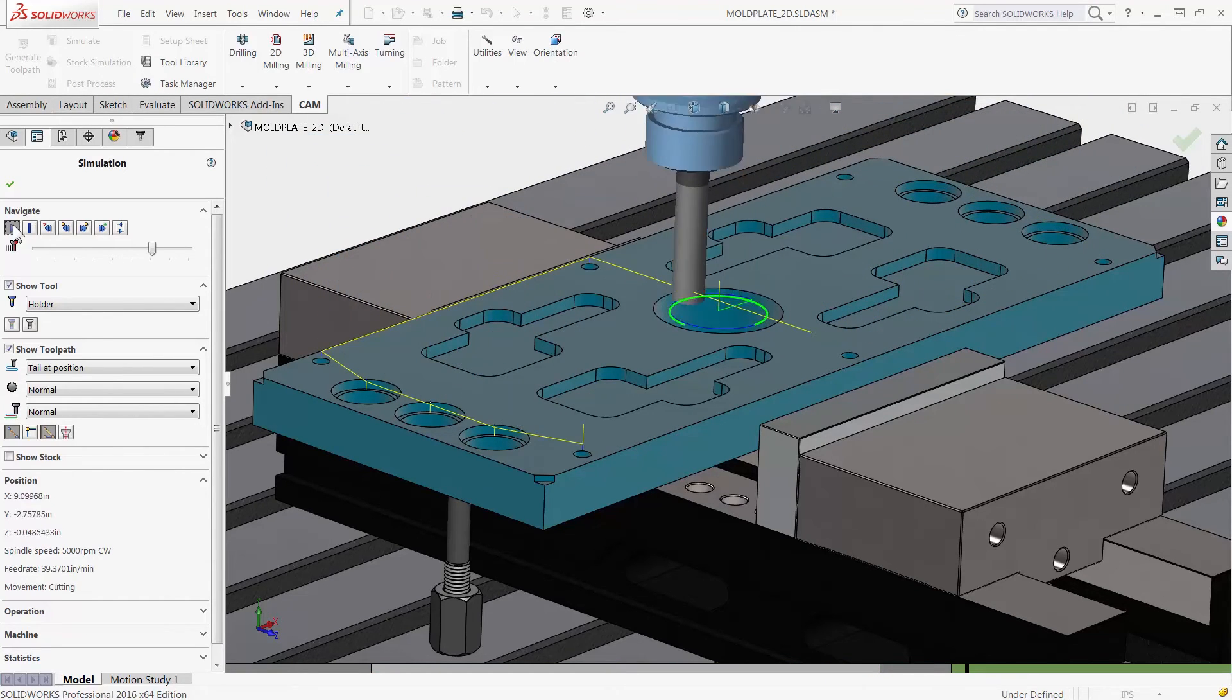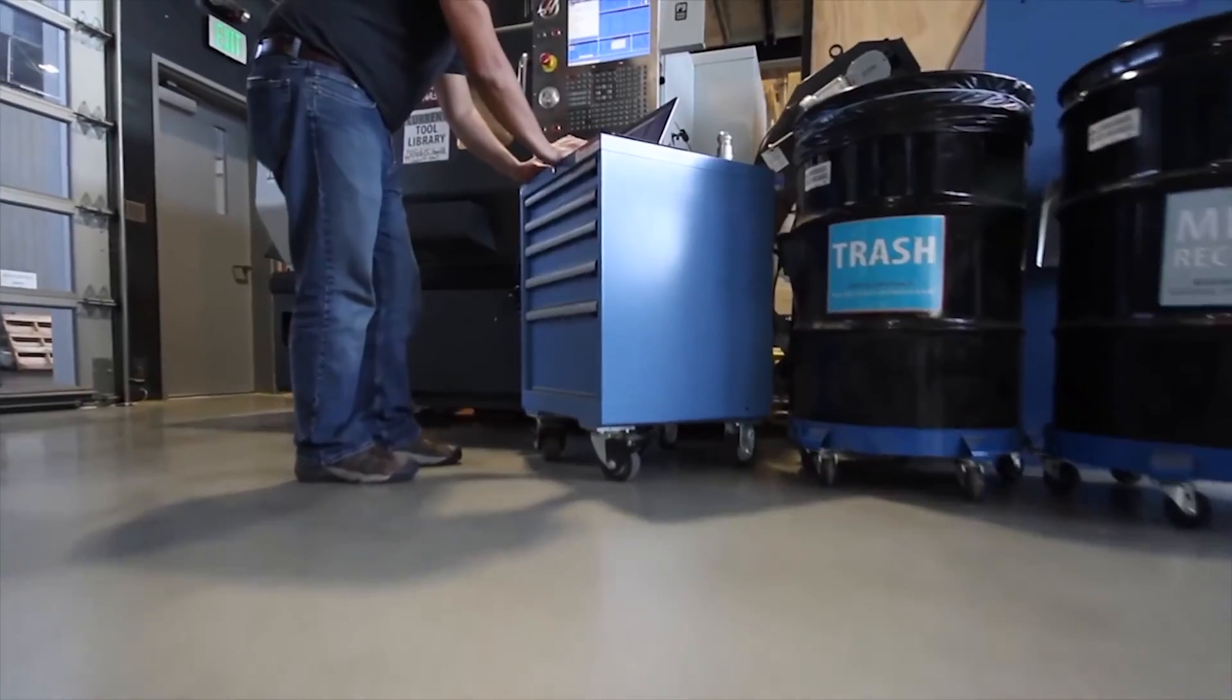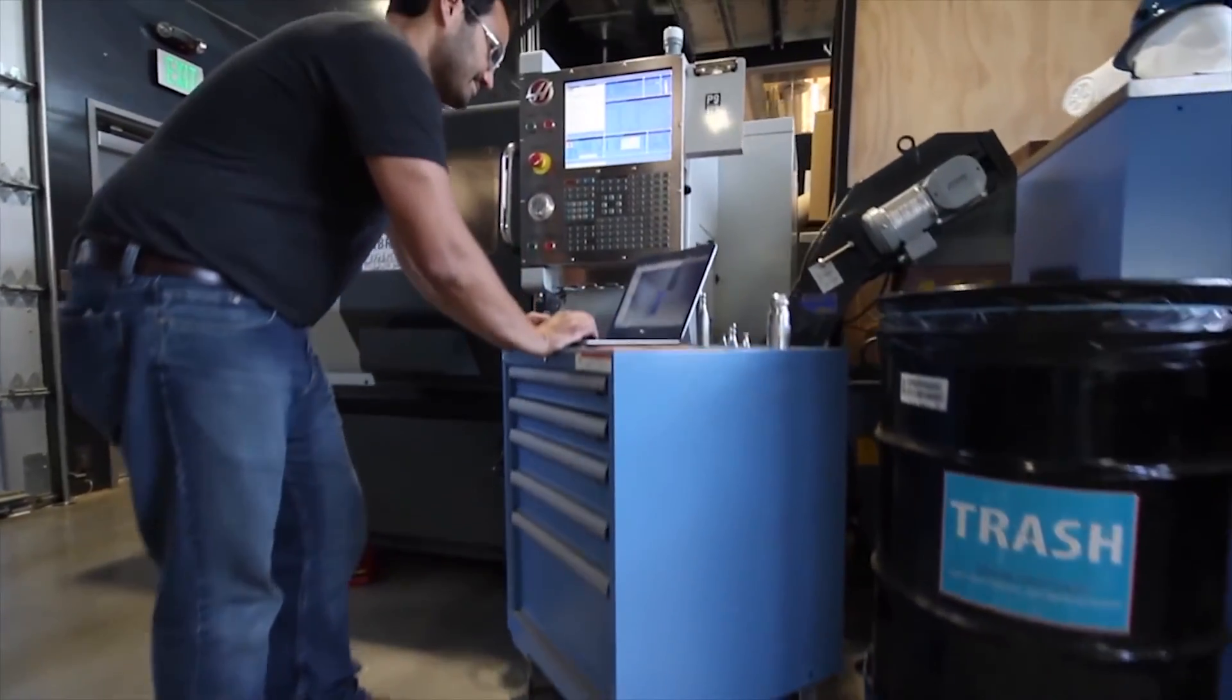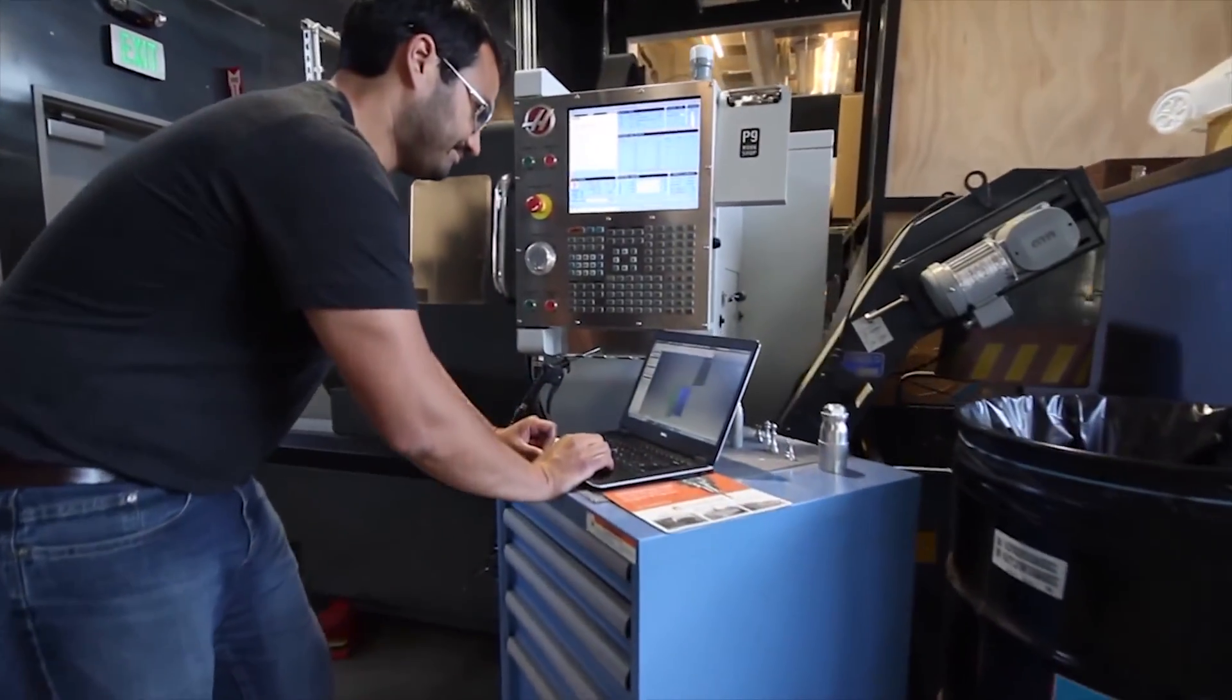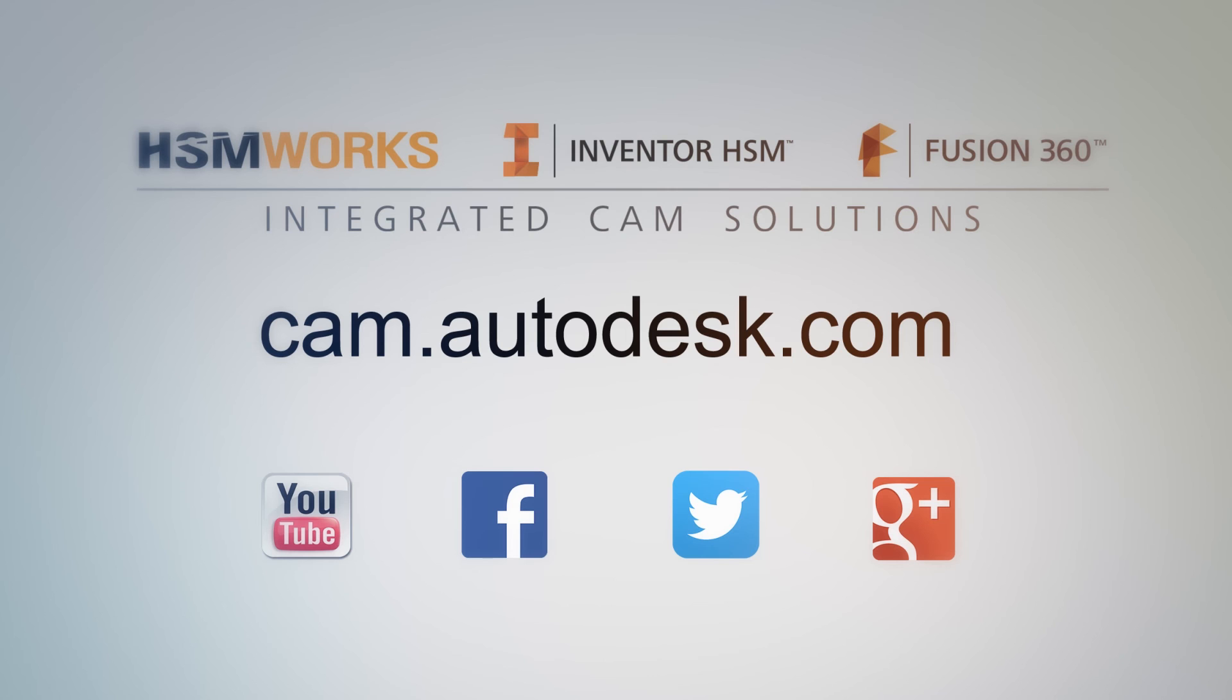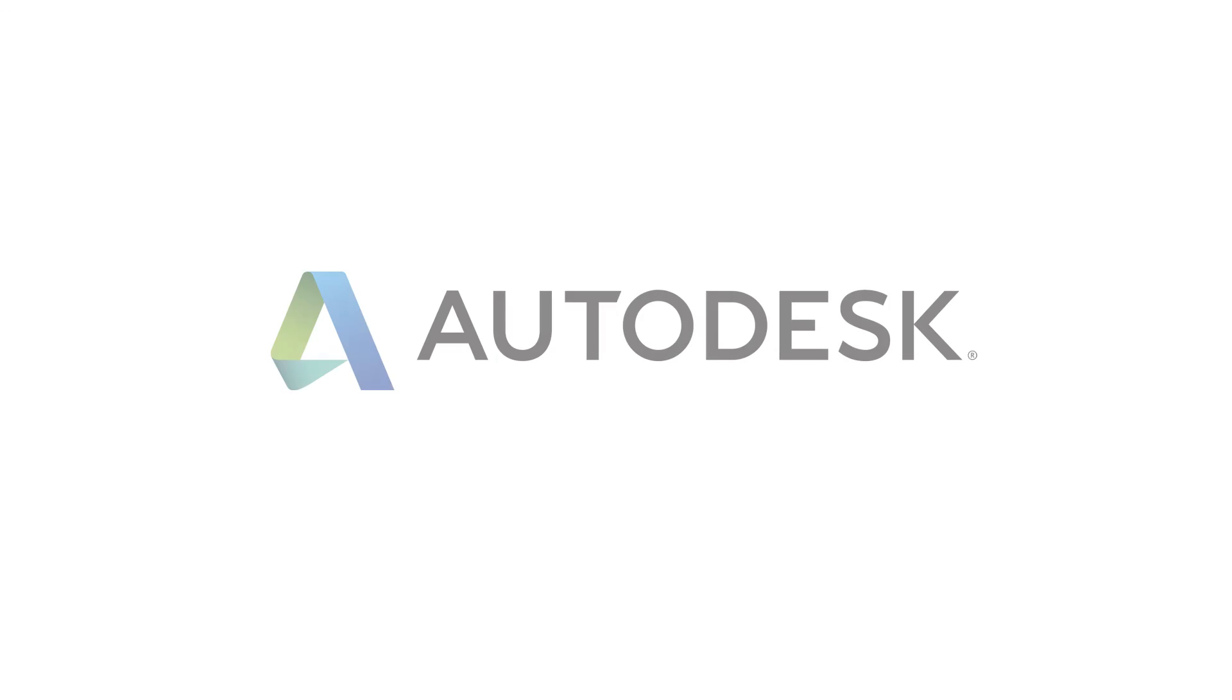HSMWorks 2016 is designed for speed so don't wait. Go to cam.autodesk.com/HSMWorks and download your trial today.